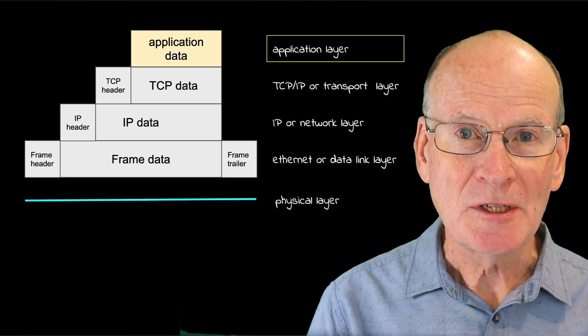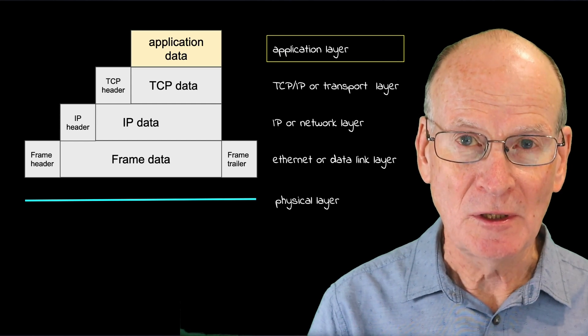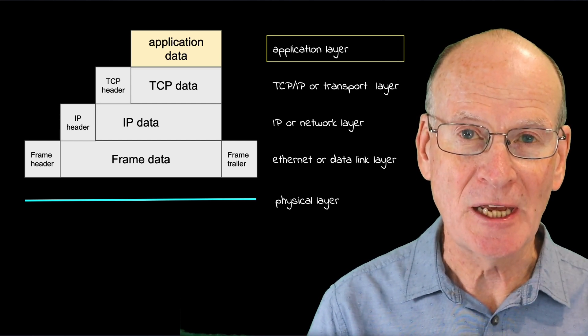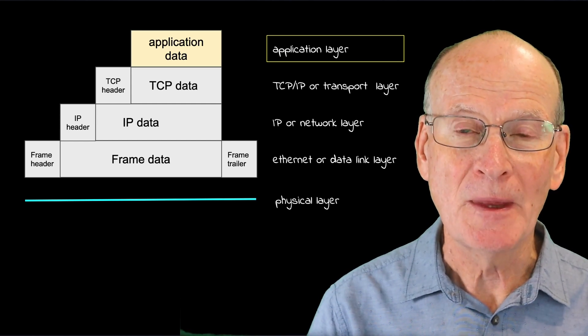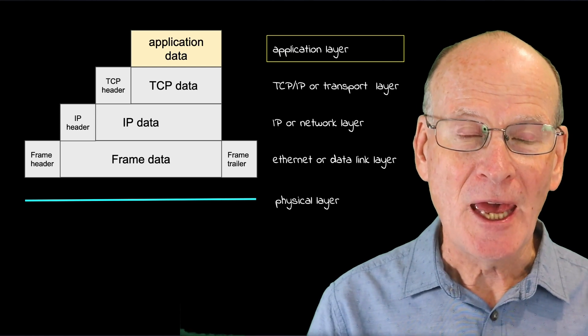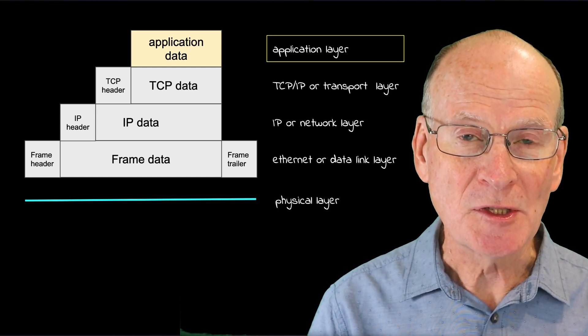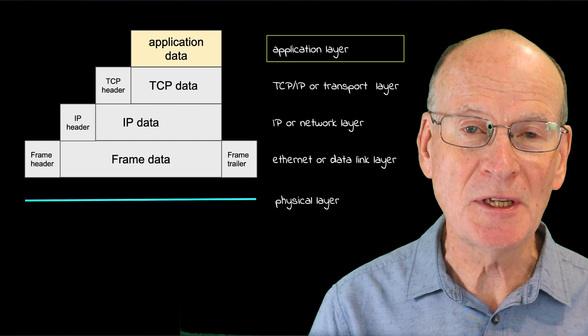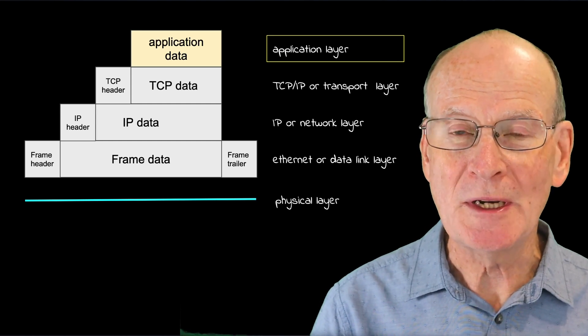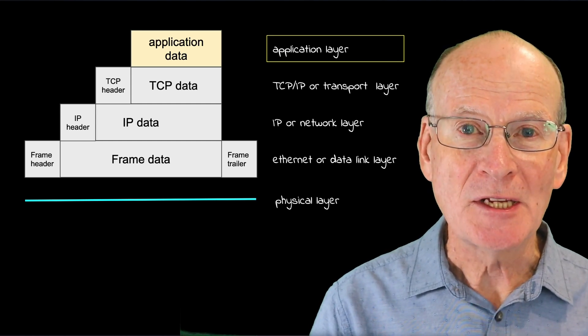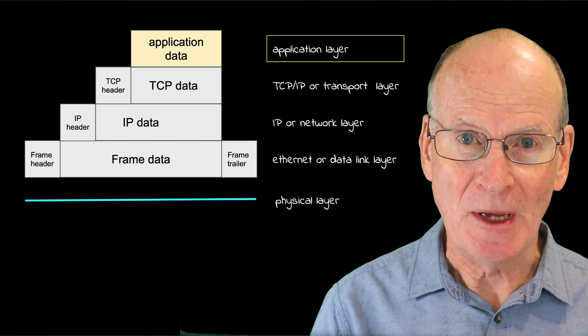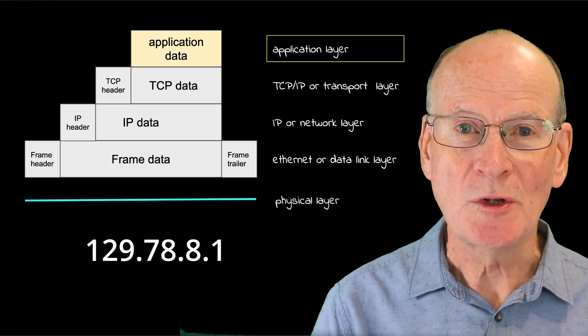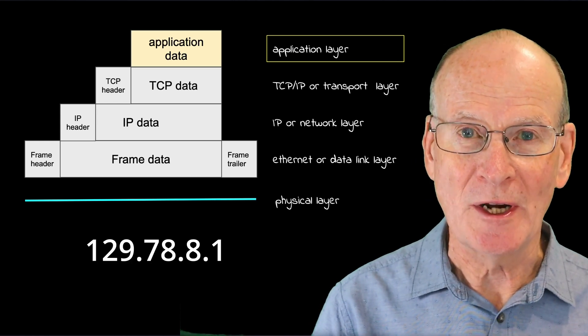I've talked about the transmission control protocol, usually called TCP/IP, in earlier videos. And we know that the address of the source and the destination in a TCP connection is a 32-bit number, usually written as four decimal numbers, for example 129.78.8.1.